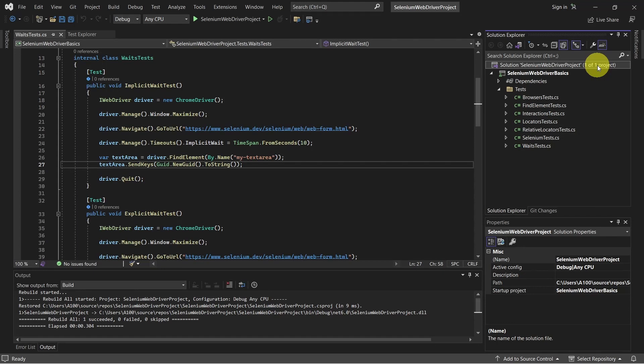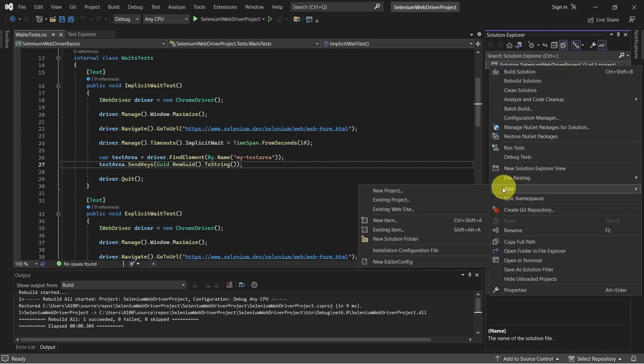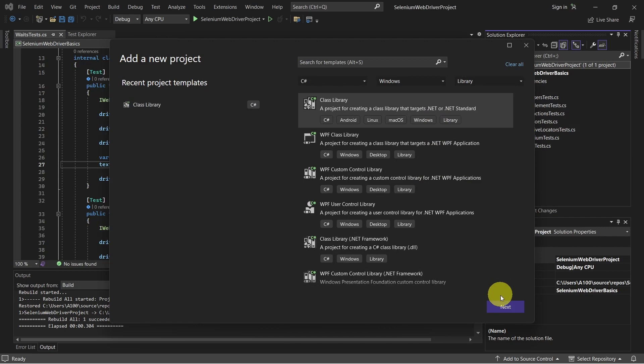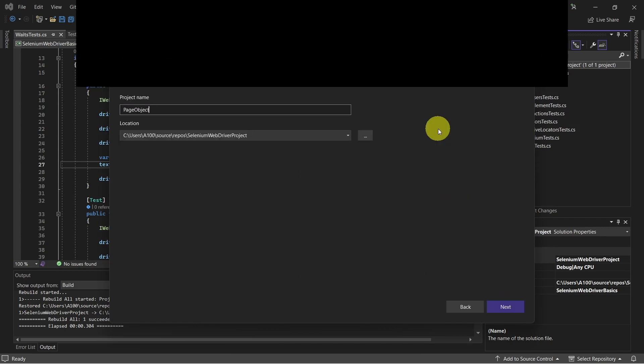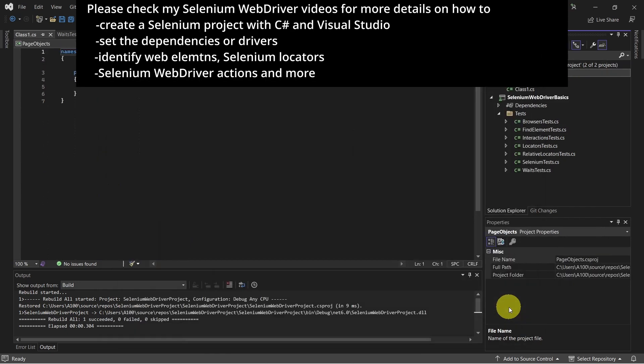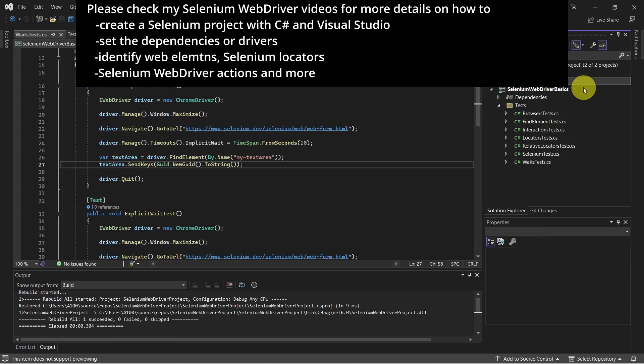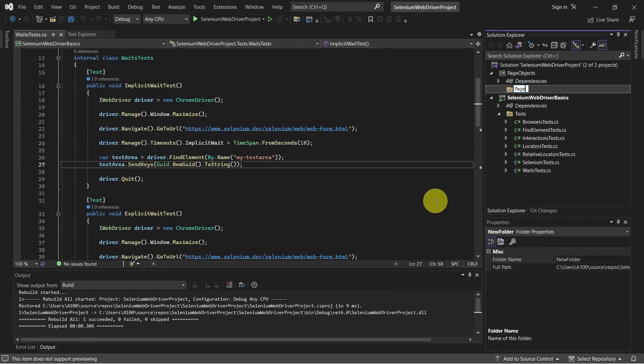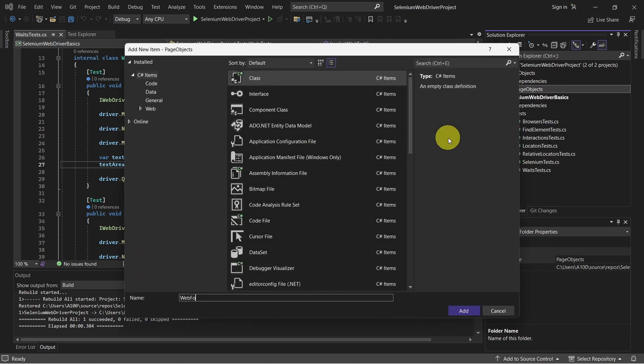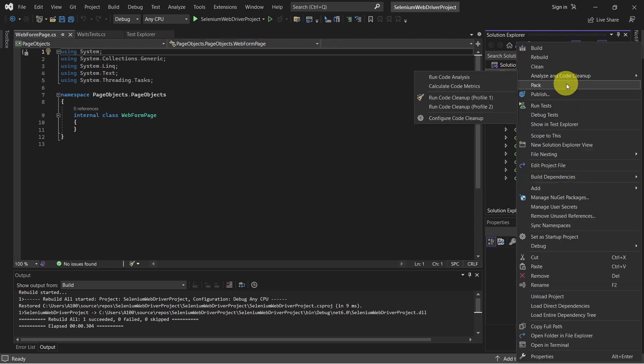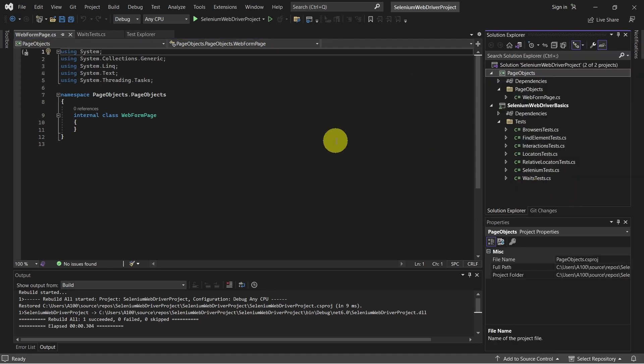Let's do that. First, let's create a new project in Selenium WebDriver Solution, where we will store the Page Objects. We will select the Class Library. For dependencies configurations, we have to add Selenium WebDriver to this project also.